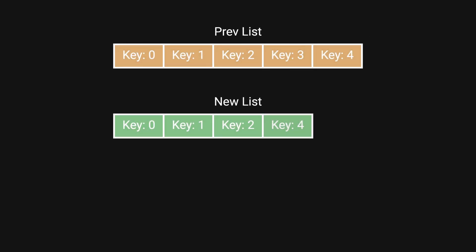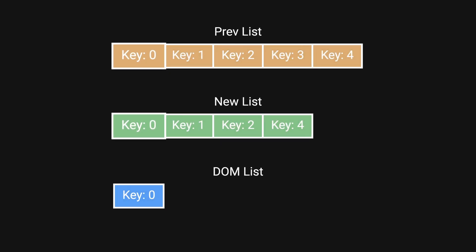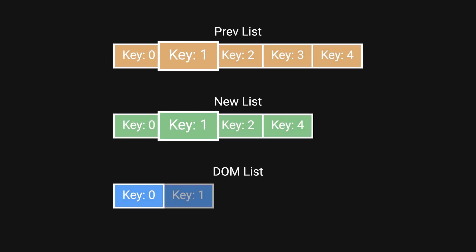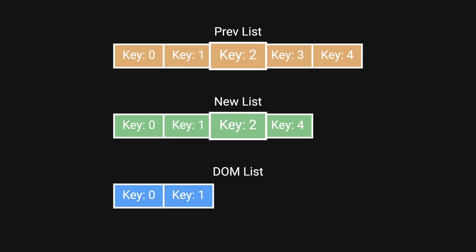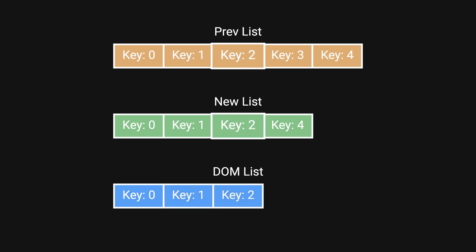For list elements, React uses key to handle child reconciliation, ensuring minimal updates to the DOM by reusing existing nodes whenever possible.